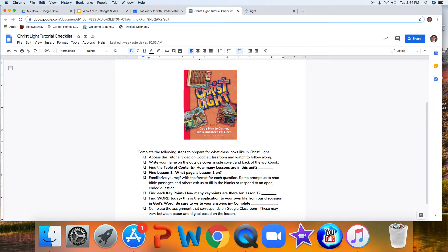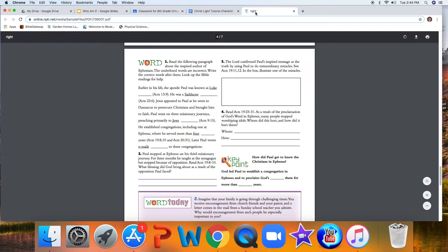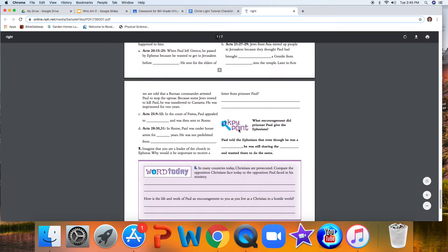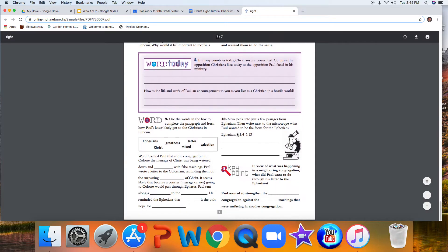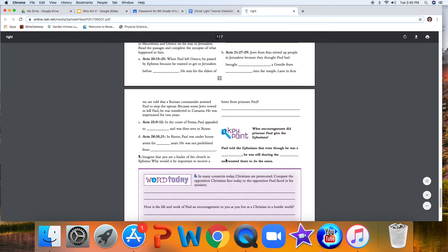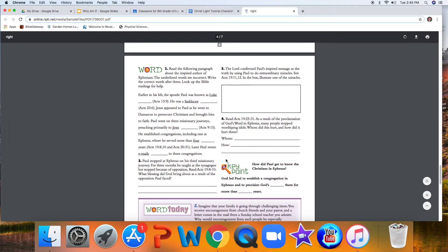Next, it asks us in each lesson to find each key point. How many key points are there in lesson one? Lesson one, key point number one, key point number two, and key point number three. You'll notice that each lesson has three key points. Those are our main takeaways from the lesson.